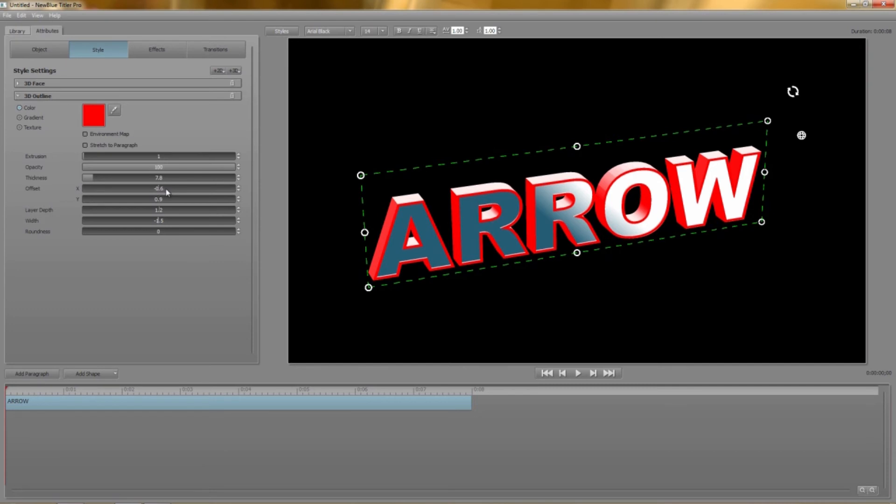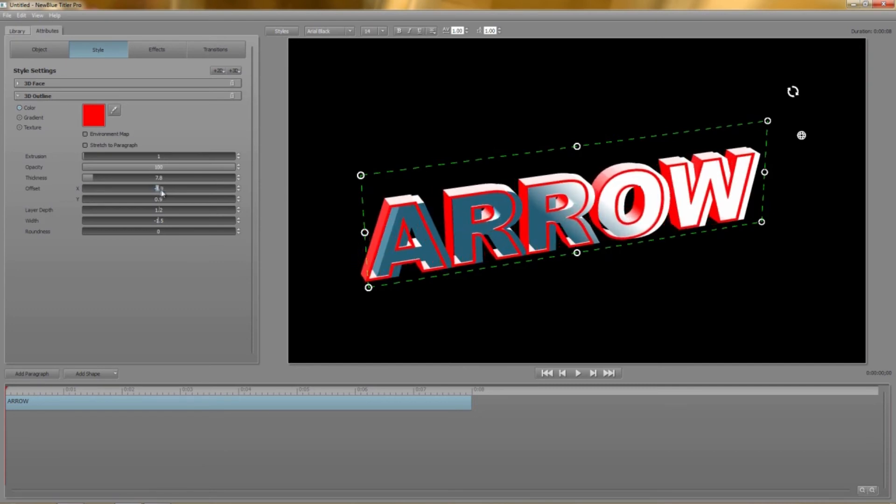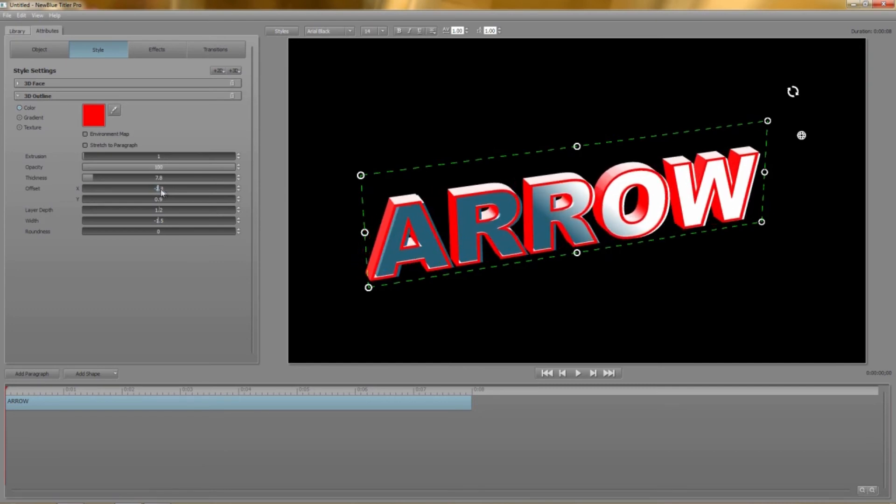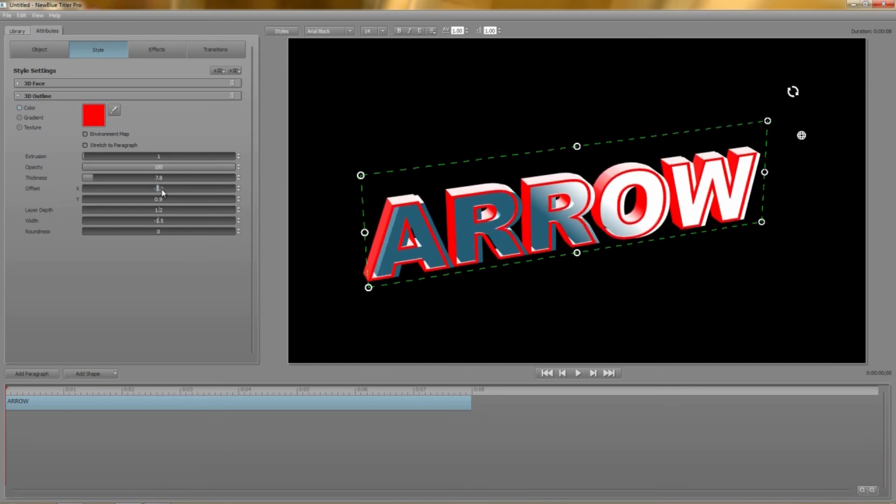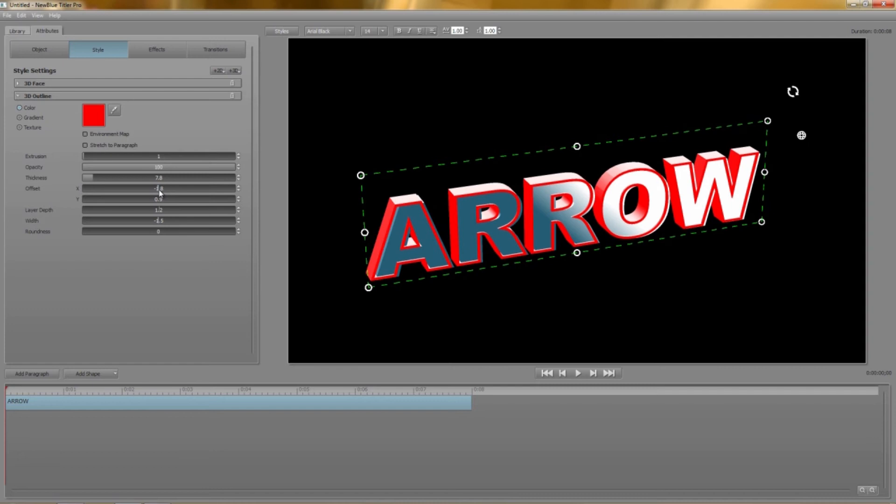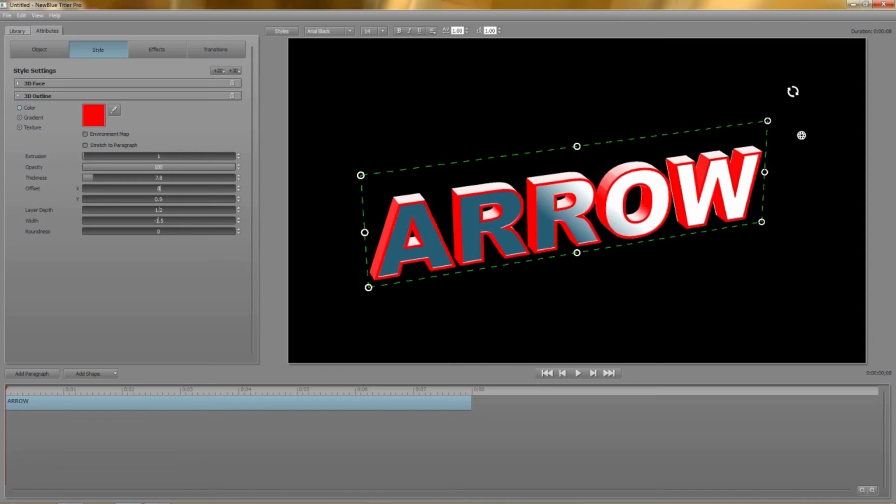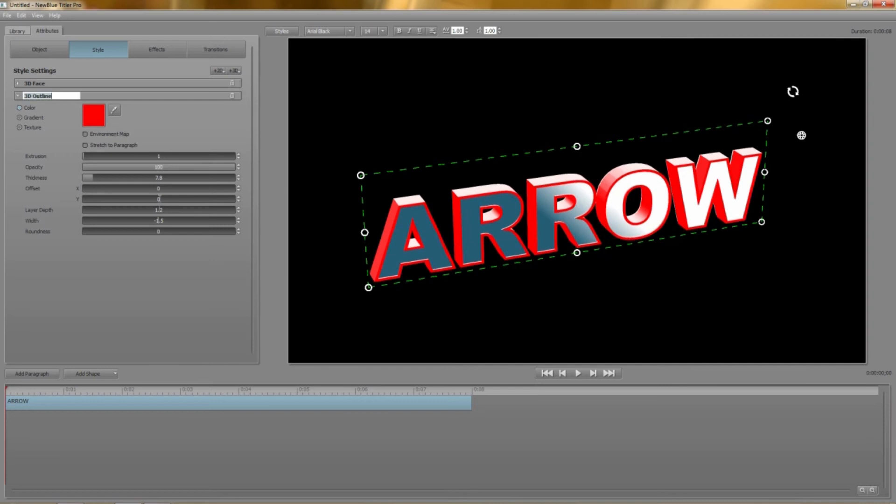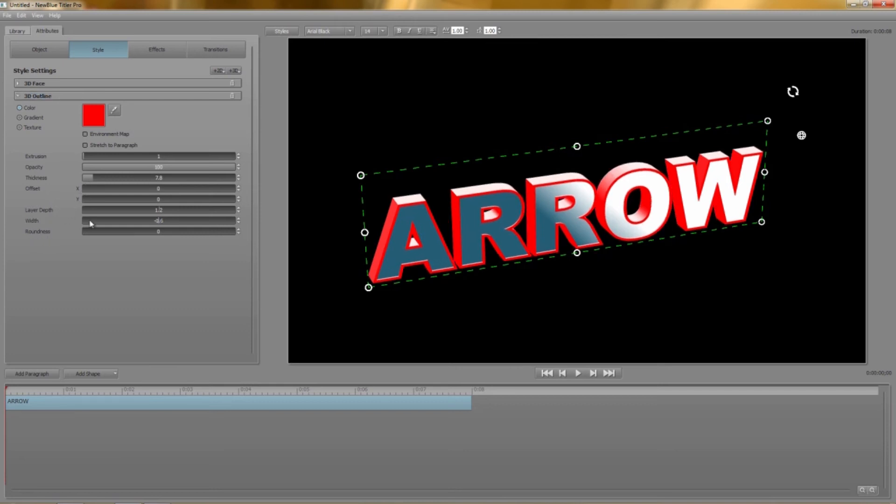Remember of course when you offset a layer you aren't changing the position of your paragraph. Only the position of that style layer. We have another new parameter in 3D outline and that's the roundness value. If I increase the width you'll be able to see it better.